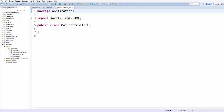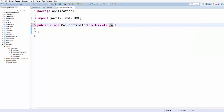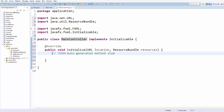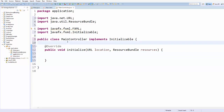I will start with the MainController.java class. First I will implement the Initializable interface and then add the unimplemented method, which is initialize. Then I'm going to add a WebView control, so I will write @FXML, then private WebView,